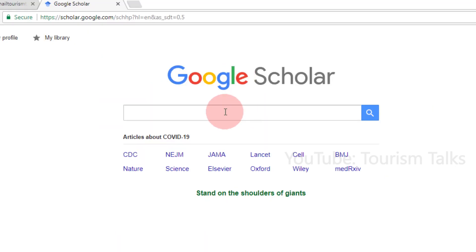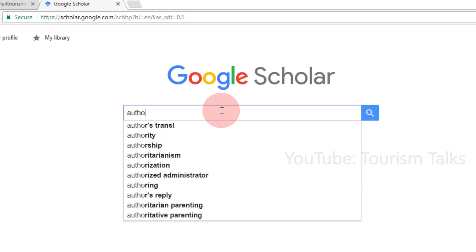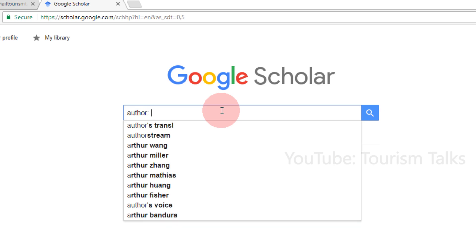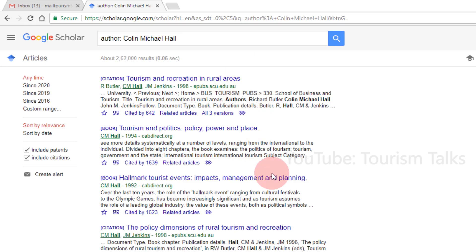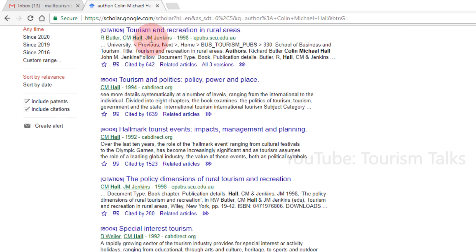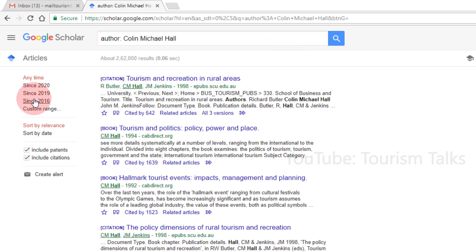Author Search. This option allows you to search for articles by a particular author. For this, type the word 'author' then add a colon punctuation mark, then type the author name you want to search, and press the enter key or search button. The result page will now show articles written by that particular author, listing almost all articles cross-linked with Google Scholar. In this search result, you can also sort using the Since option, custom range option, sort by relevance, or sort by date.